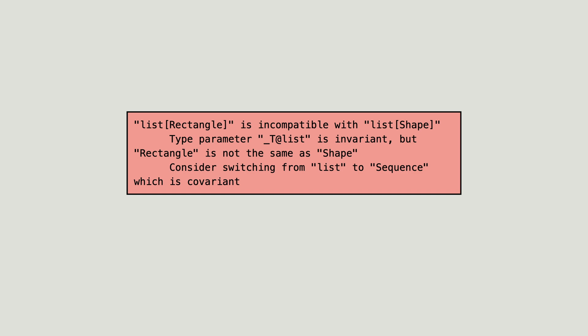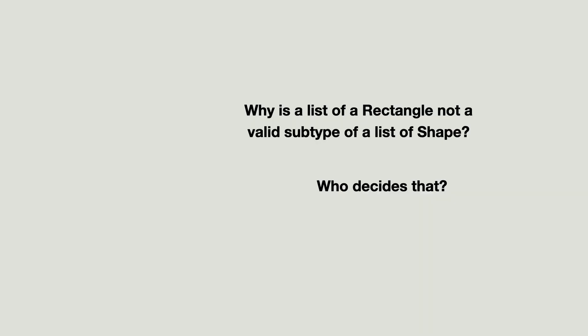There is one more thing I need to tell you. Do you remember these two questions? The first one has been answered. Why is a list of rectangle not a valid subtype of a list of shape?